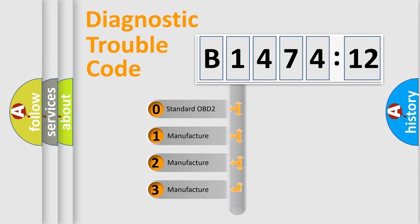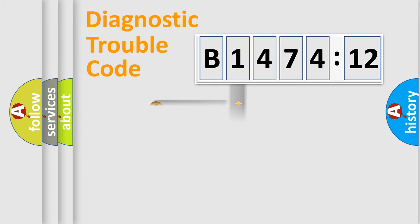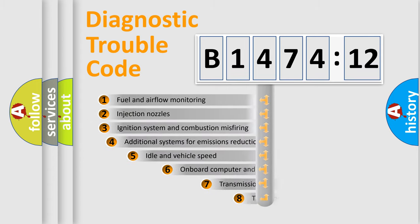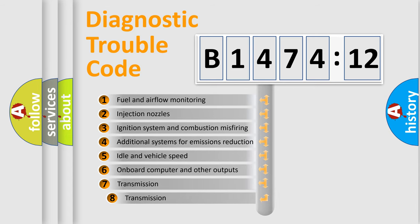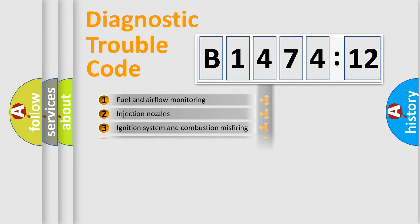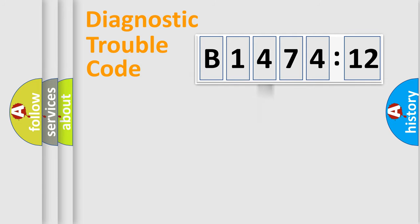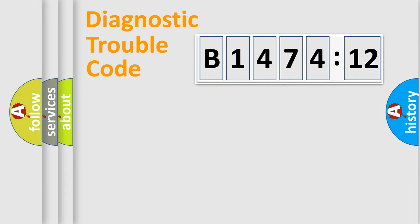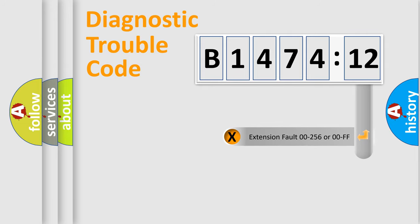If the second character is expressed as zero, it is a standardized error. In the case of numbers 1, 2, 3, it is a manufacturer-specific error. The third character specifies a subset of errors. The distribution shown is valid only for the standardized DTC code. Only the last two characters define the specific fault of the group.